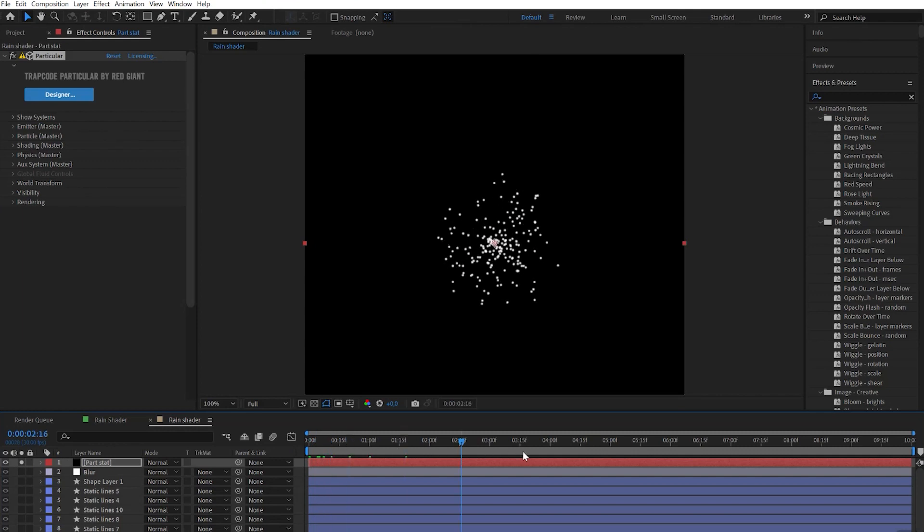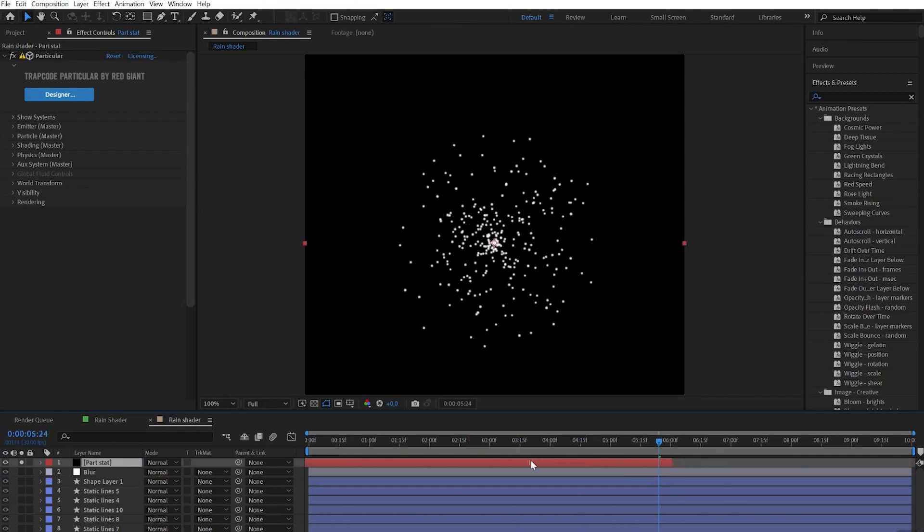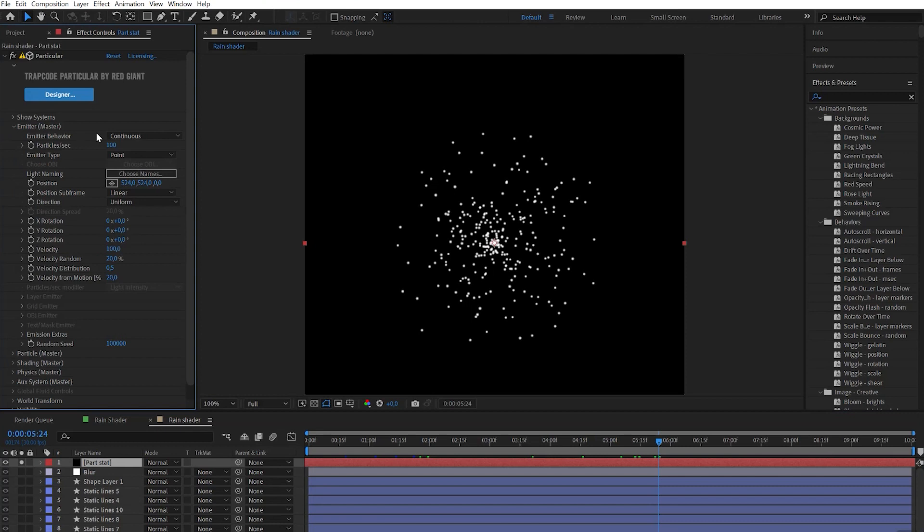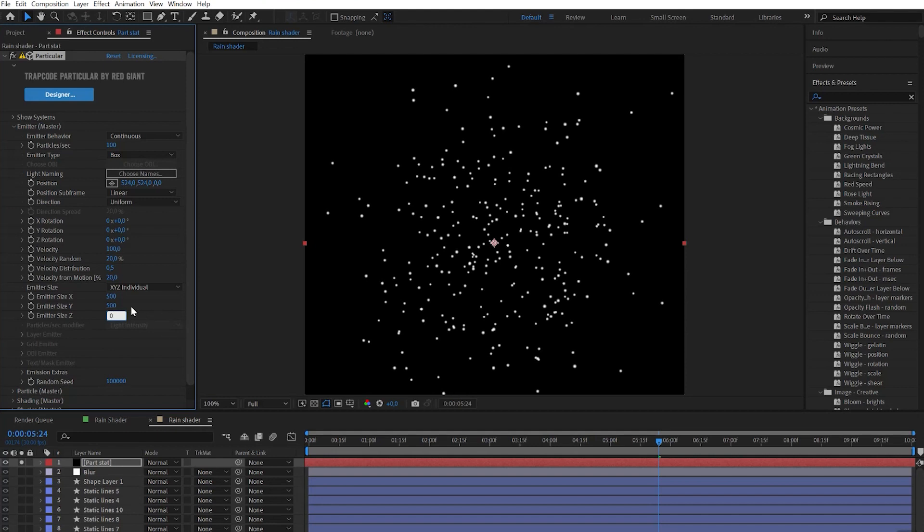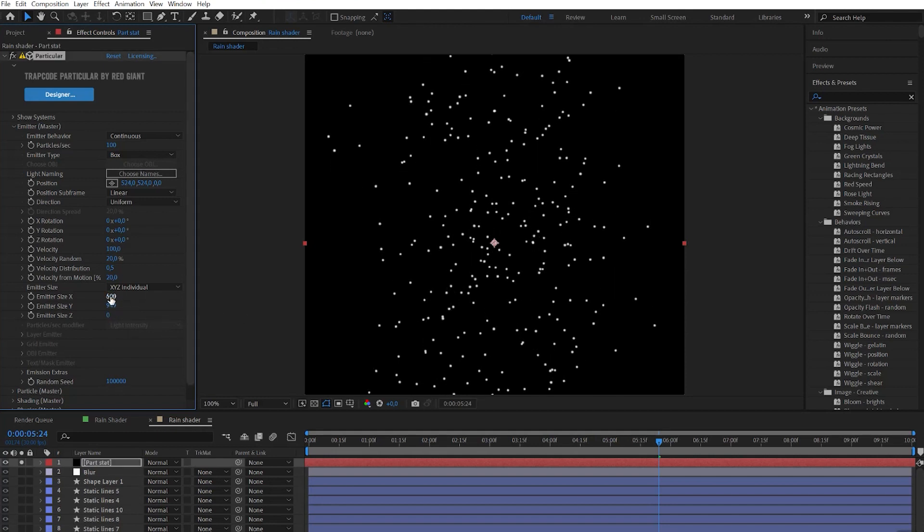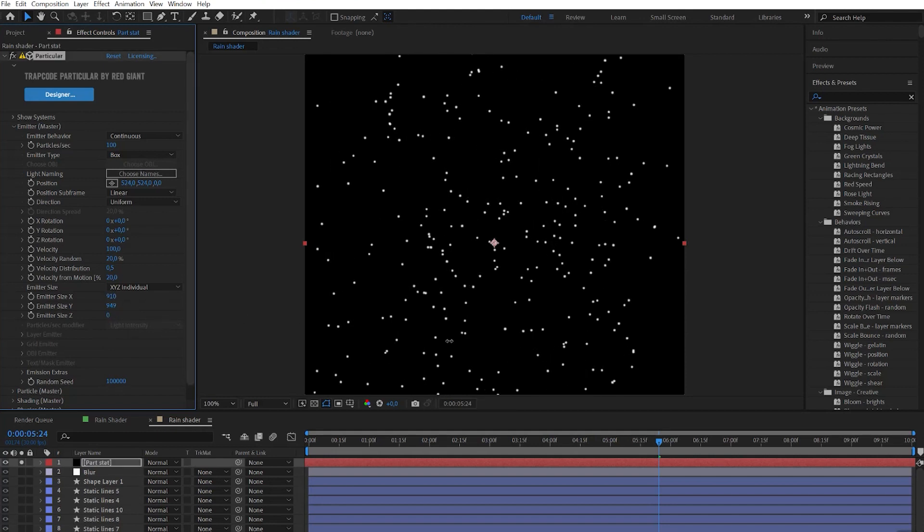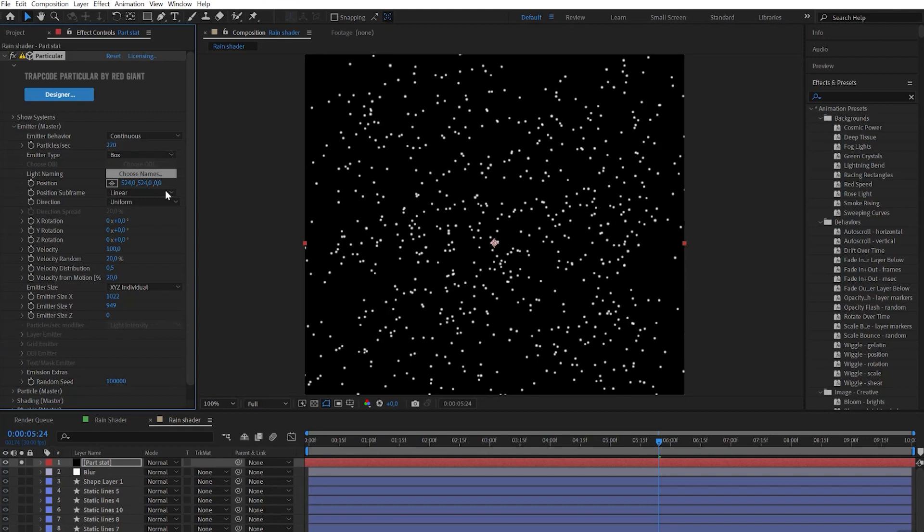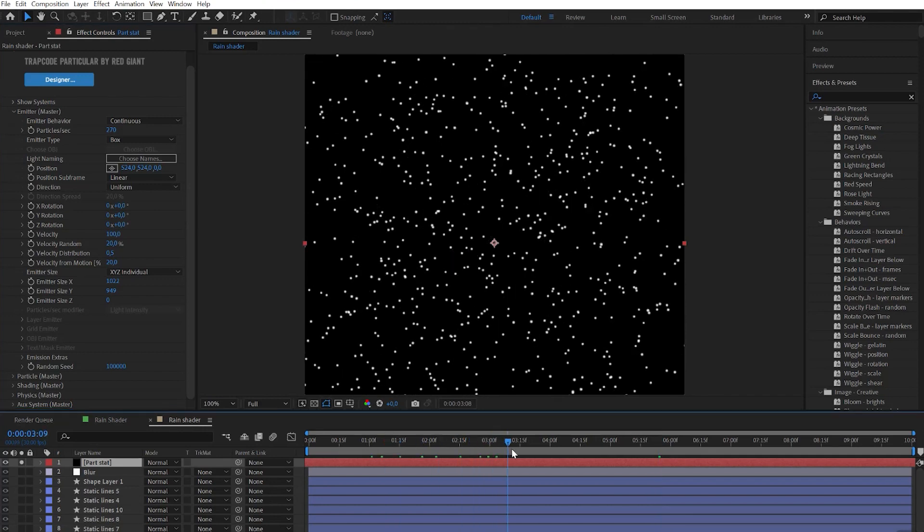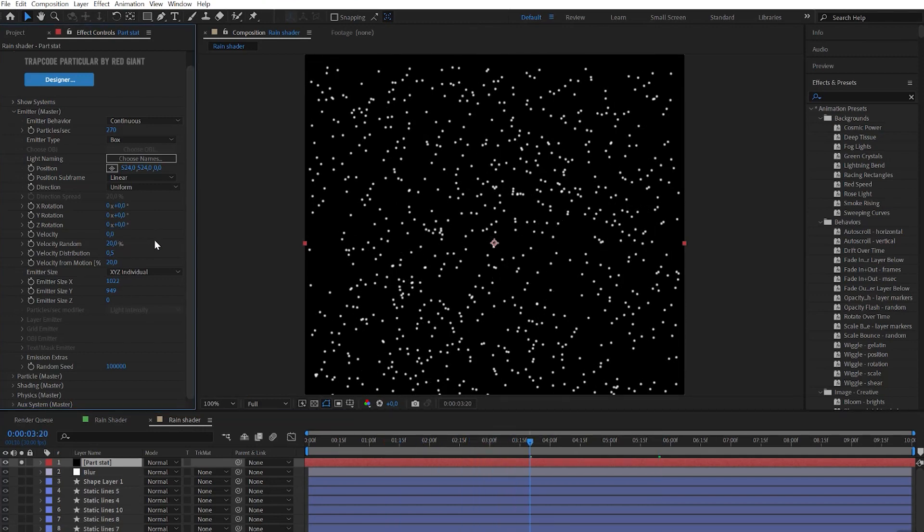Go a little forward on the timeline and then you need to move the layer on the left and extend it. Go to emitter settings and emitter type, set to box. Then go to emitter size, choose individuals, play with the numbers to cover all the areas with particles. On particles per second choose the higher number and let's scroll down. Set velocity to zero because now particles are flying away and we need them to keep the initial position.